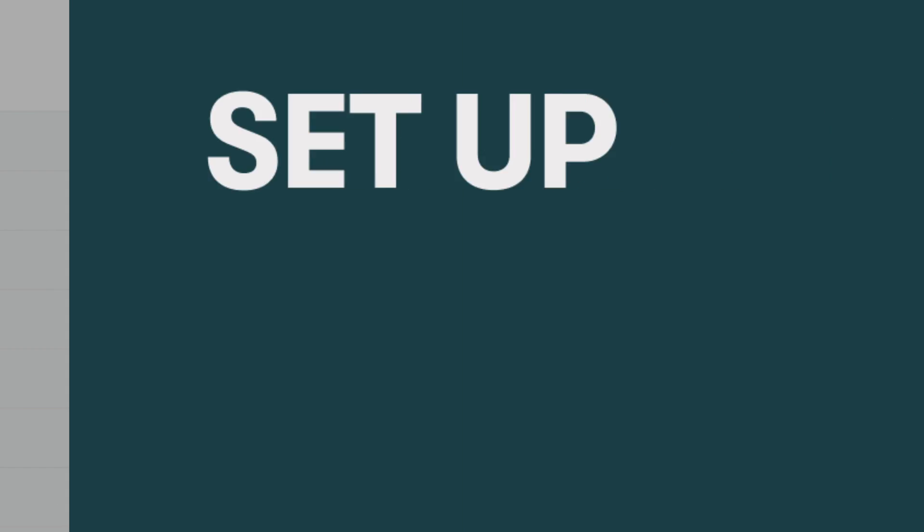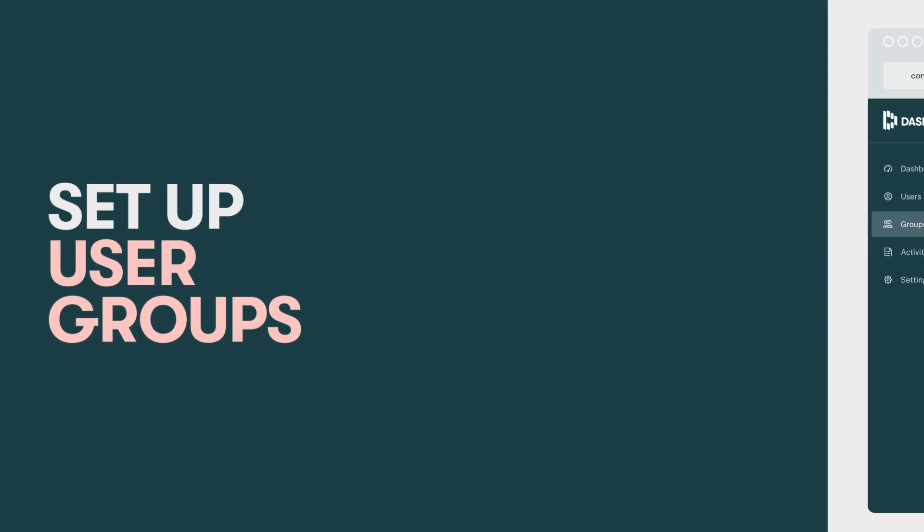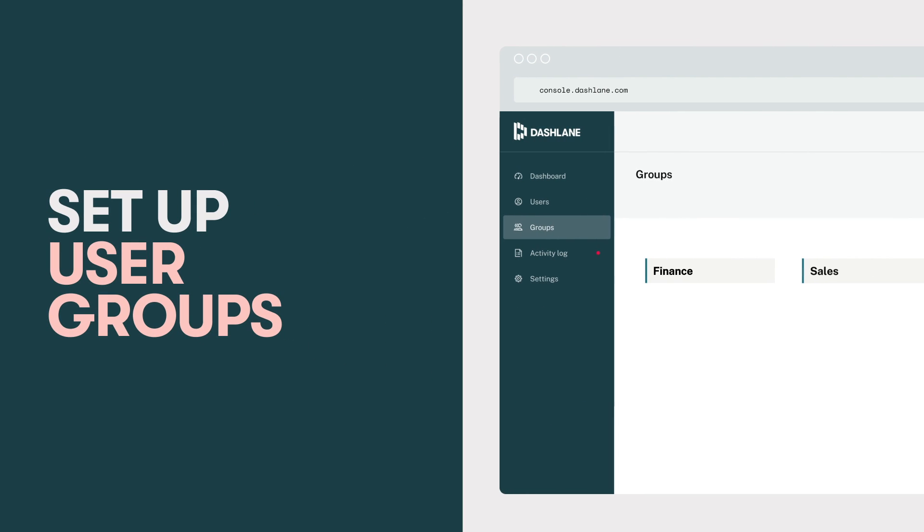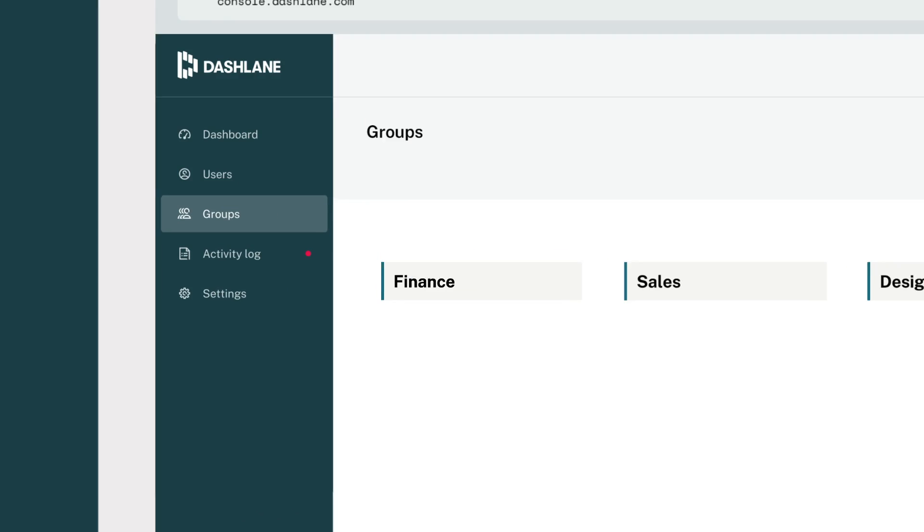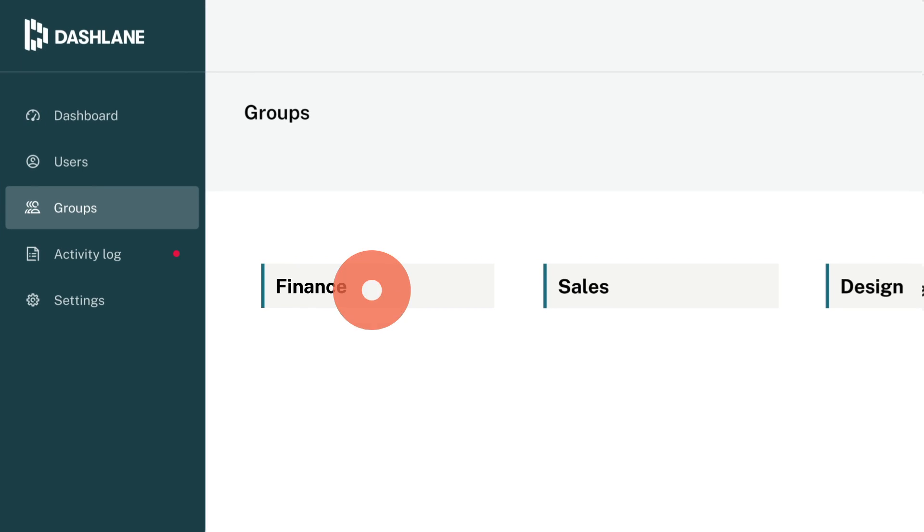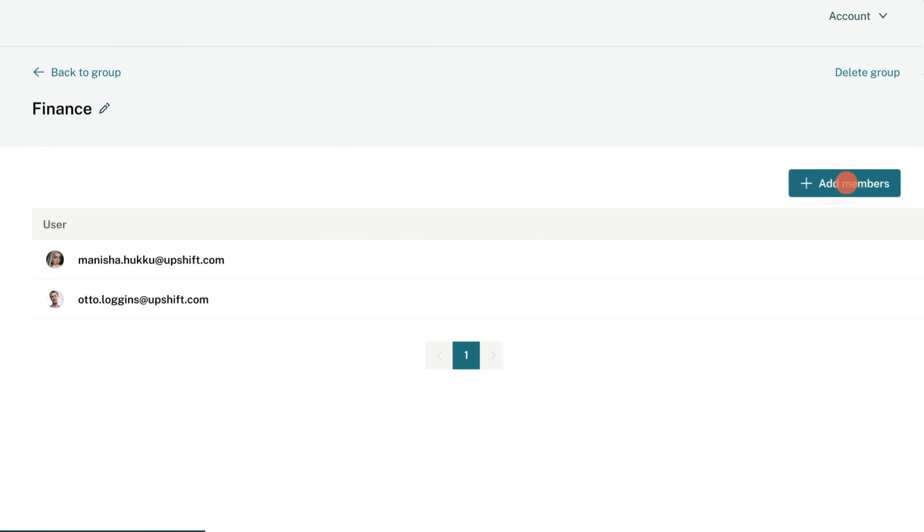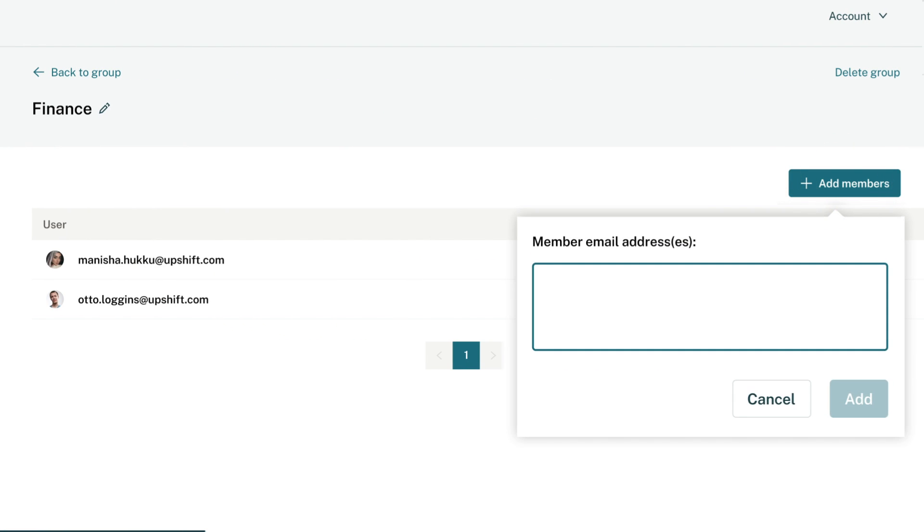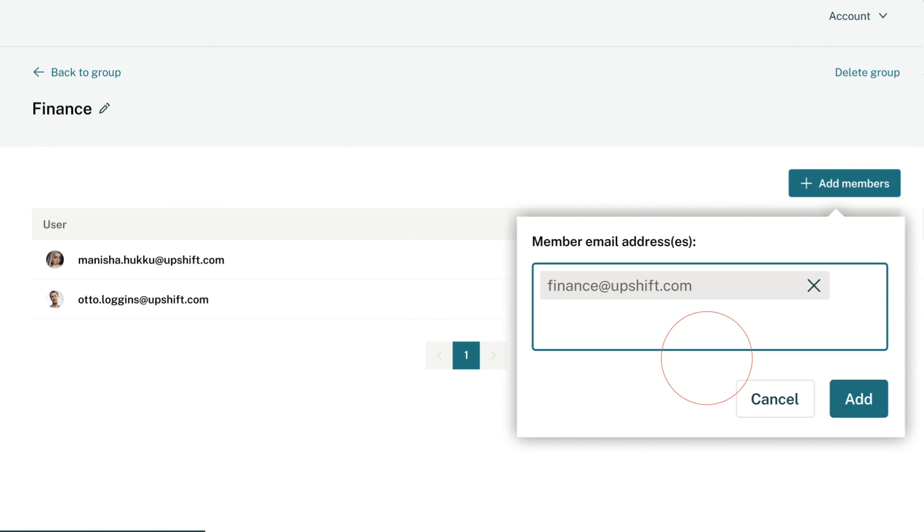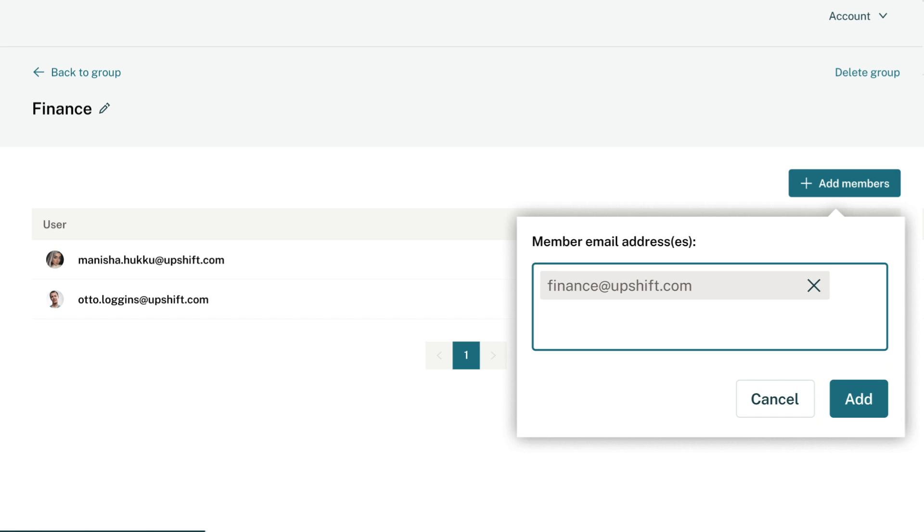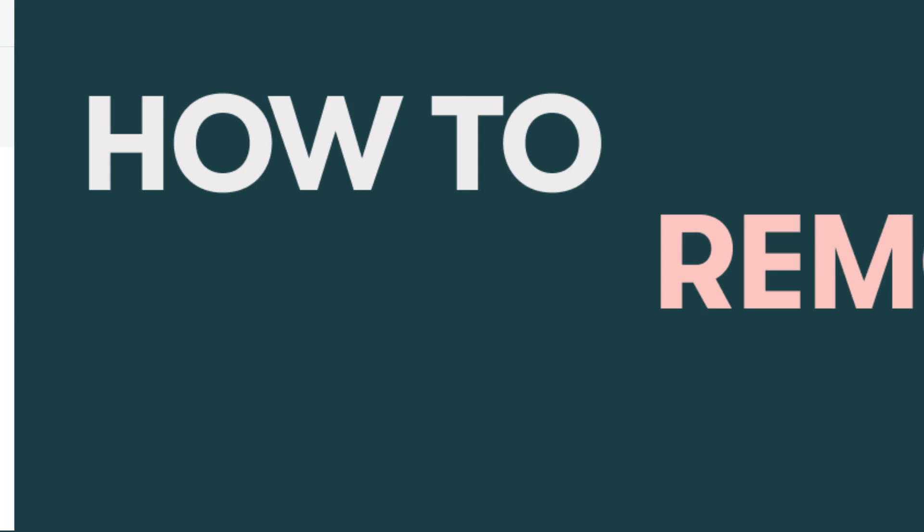In your admin console, you can also set up user groups. Groups make it easy for employees to securely share logins with their immediate team and members in the group. So, that's adding employees. But what about removing them?